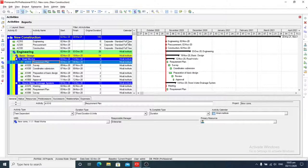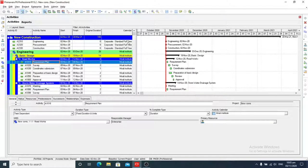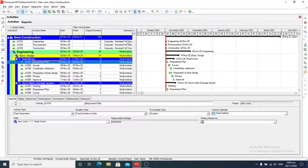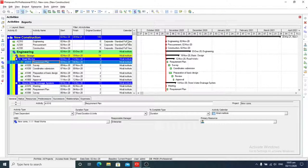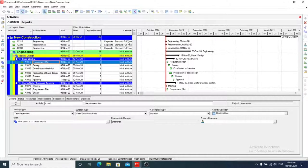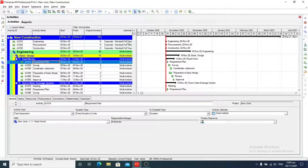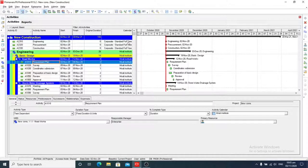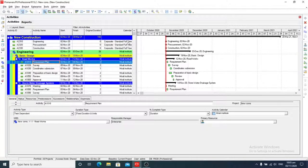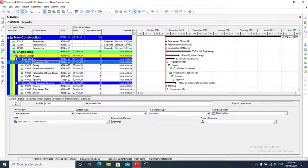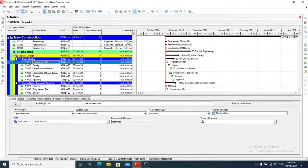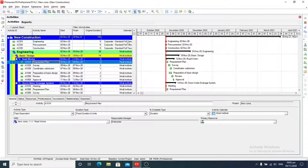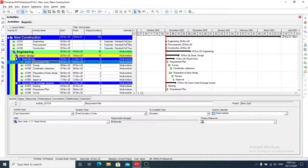Activity codes are sets of codes you create based on your organization's criteria that enable you to categorize activities into logical groups. Activity codes represent broad categories of information such as department, responsibilities, project manager, or location.